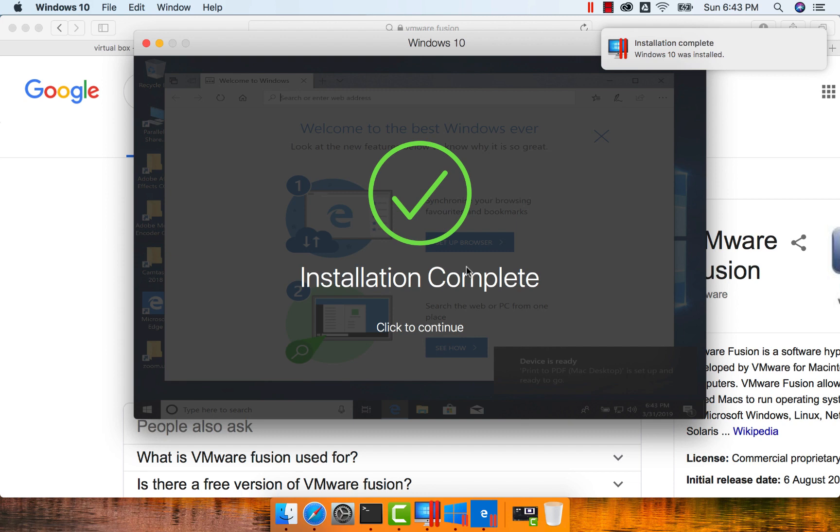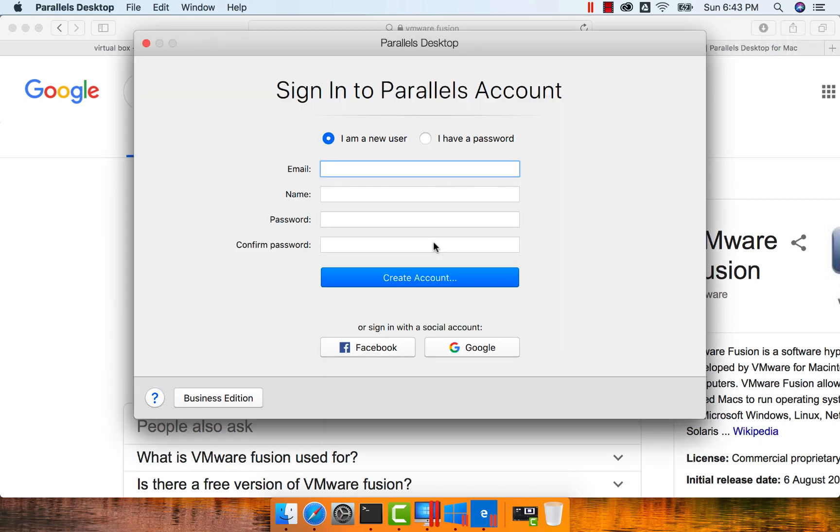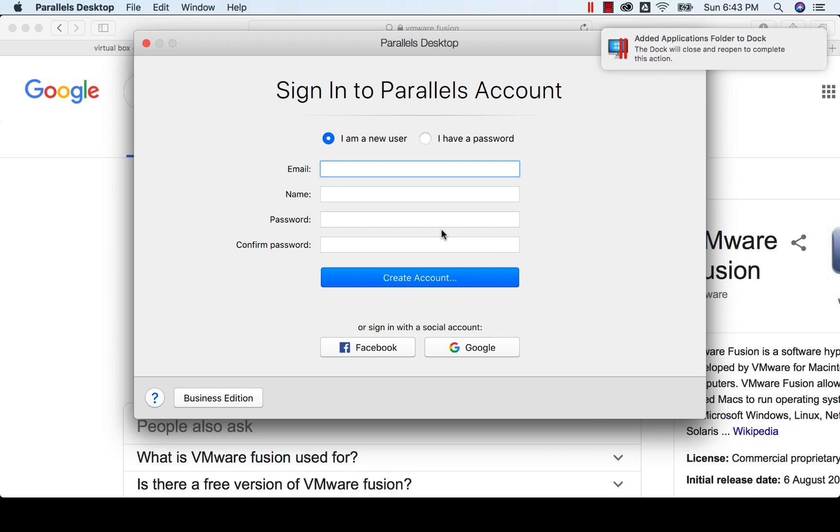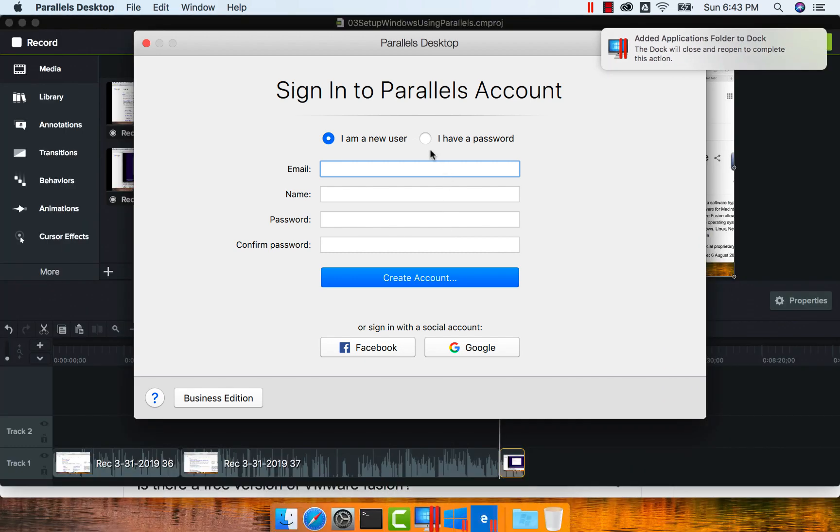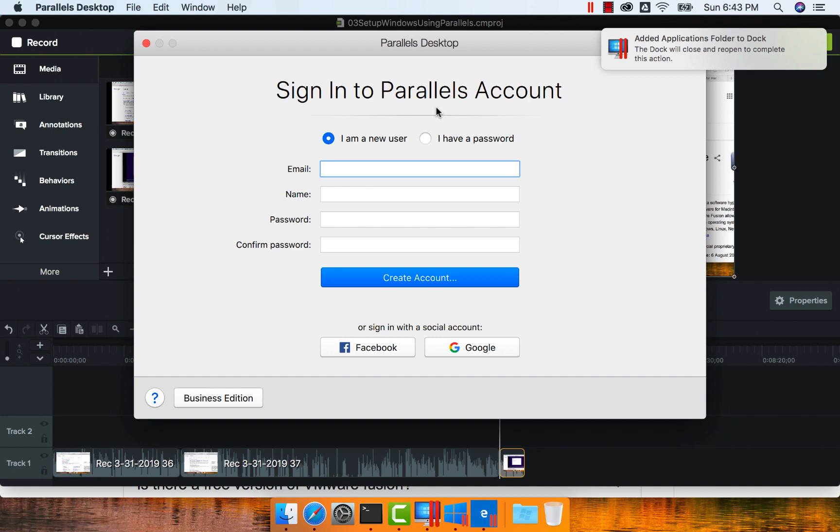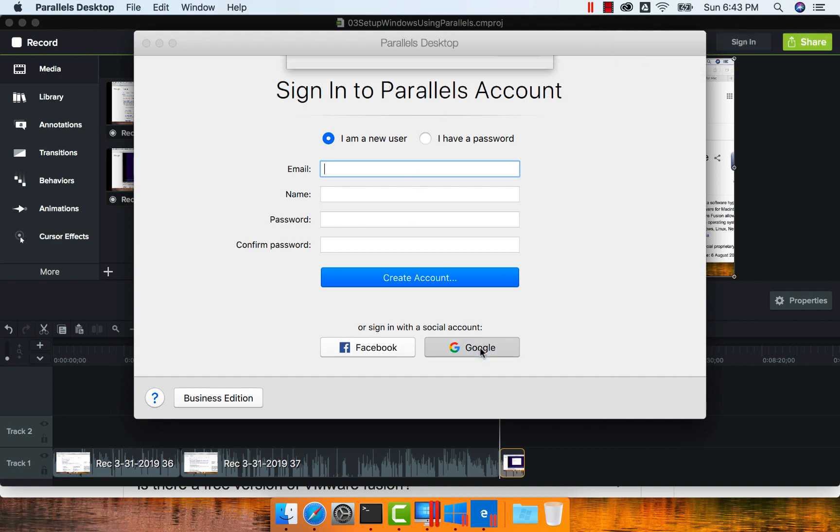The beauty of using Parallels is it will actually take the Mac credentials itself to login. You don't need to set up a different user to log into this Windows-based PC or virtual machine on top of your Mac if it is set up using Parallels. That being said, it is asking us to sign into the Parallels account so that it can authenticate us. So let me log into it using my Google account.